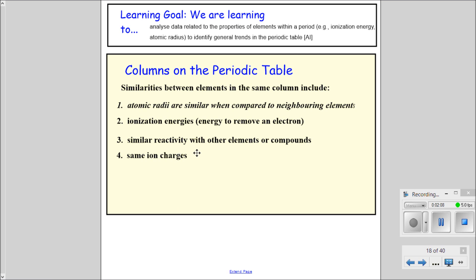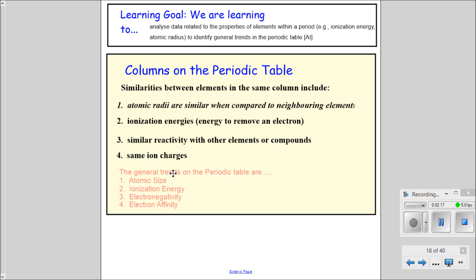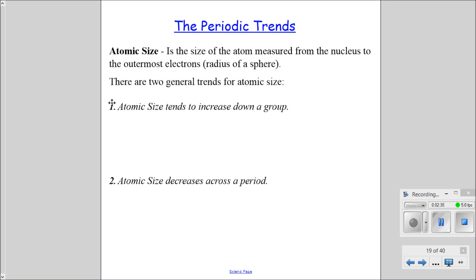Now we're going to talk about specific trends today. The first is ionization energy, but we'll start with the most important trend, which is atomic size, also the same as atomic radius. We'll talk deeper about ionization energy, then electronegativity, and the least important trend in our class, electron affinity. You may want to take some notes.